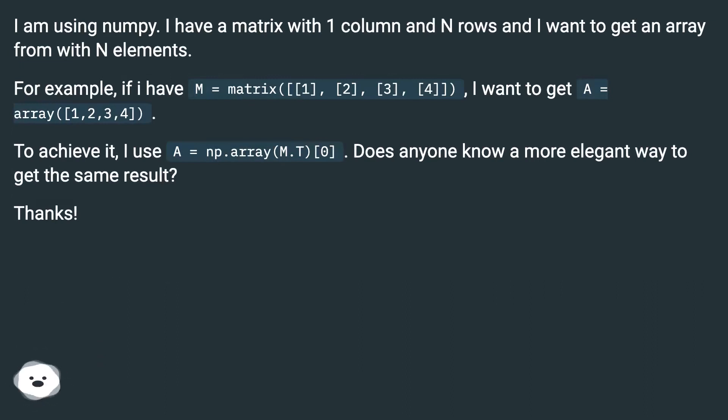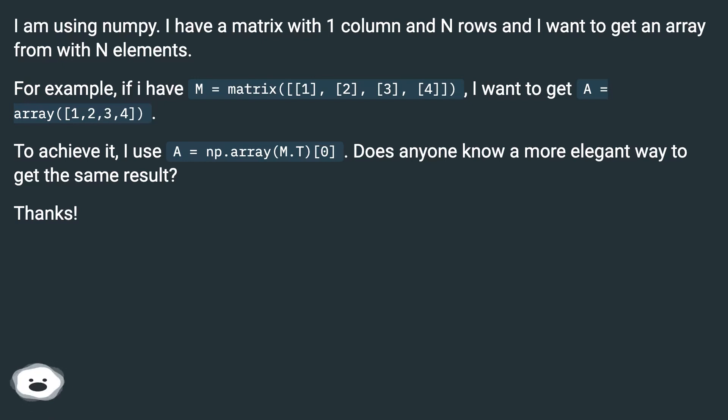For example, if I have M = matrix([[1], [2], [3], [4]]), I want to get A = array([1, 2, 3, 4]).